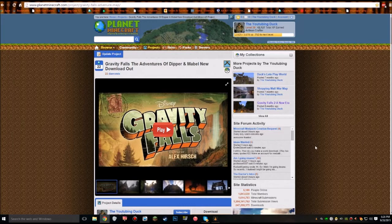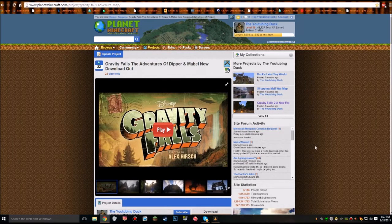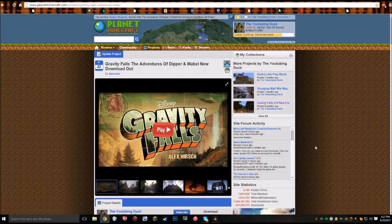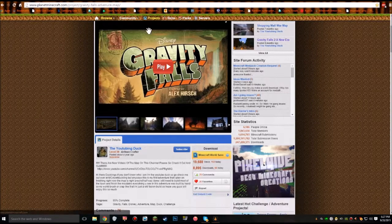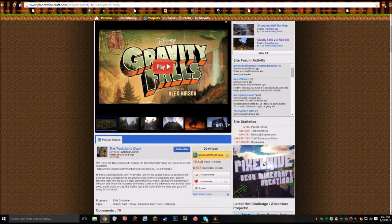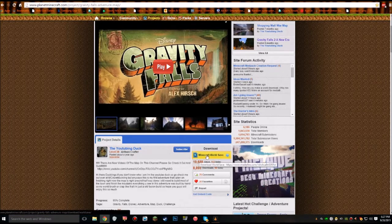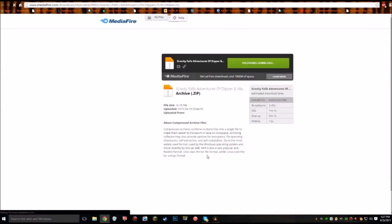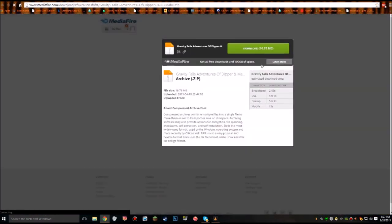The first thing you want to do is go to Planet Minecraft and search up my Gravity Falls Adventure Map. There should only be one or two, but once you're on the page you'll drag down and click on Minecraft World Save. Click on that and it will take you over to Mediafire.